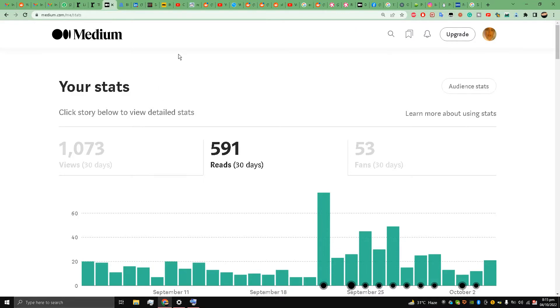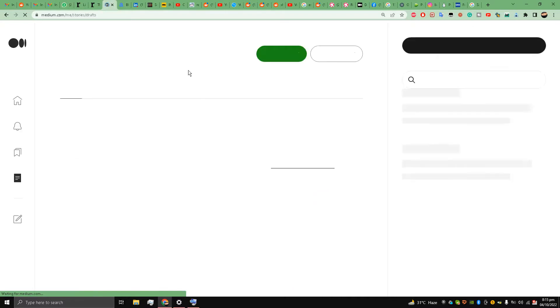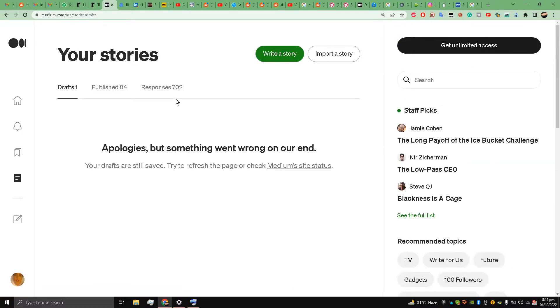going to show you exactly step by step how to import articles to medium.com. So what I'm going to do my friends is go to my avatar and go to this story section over here, and you can see that